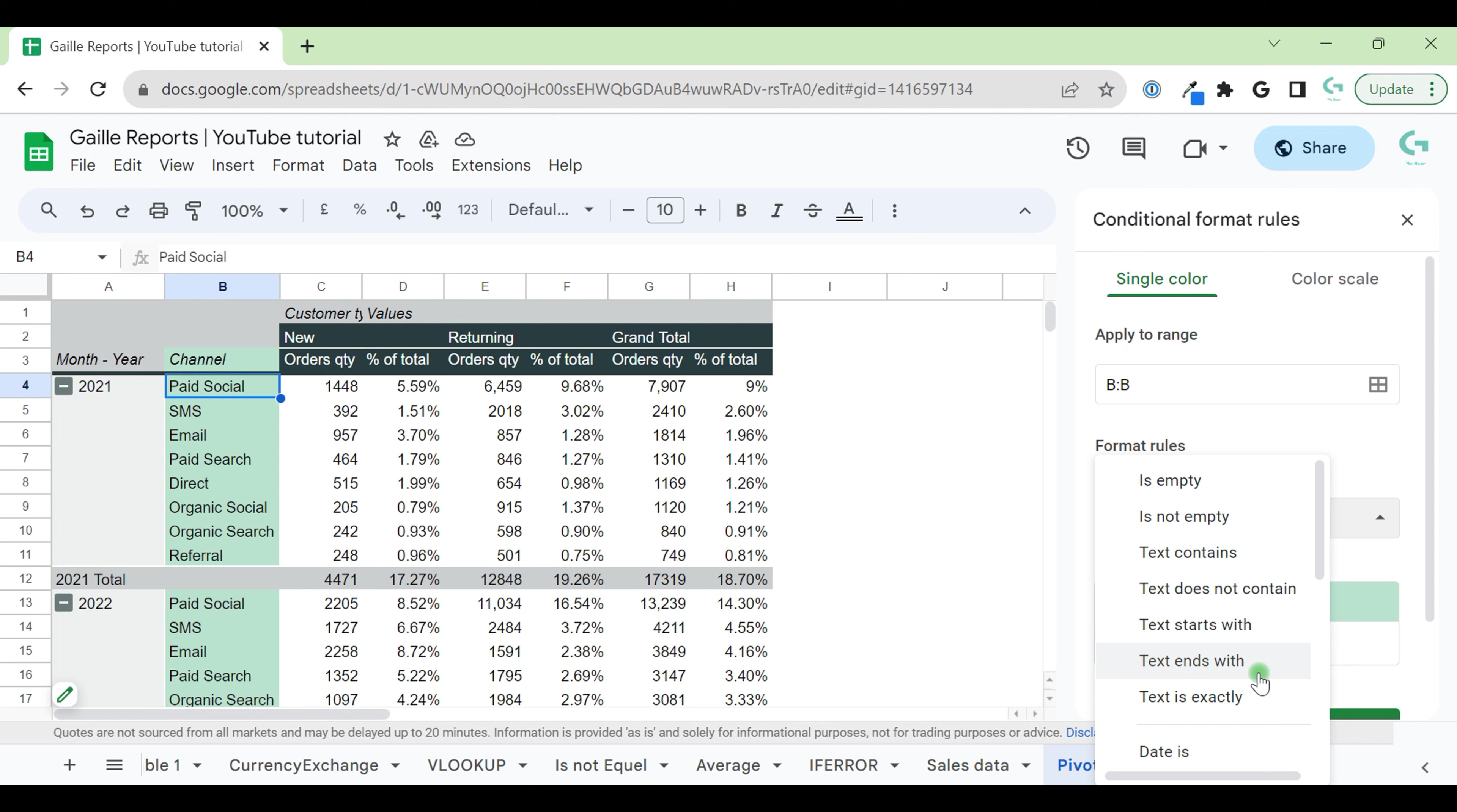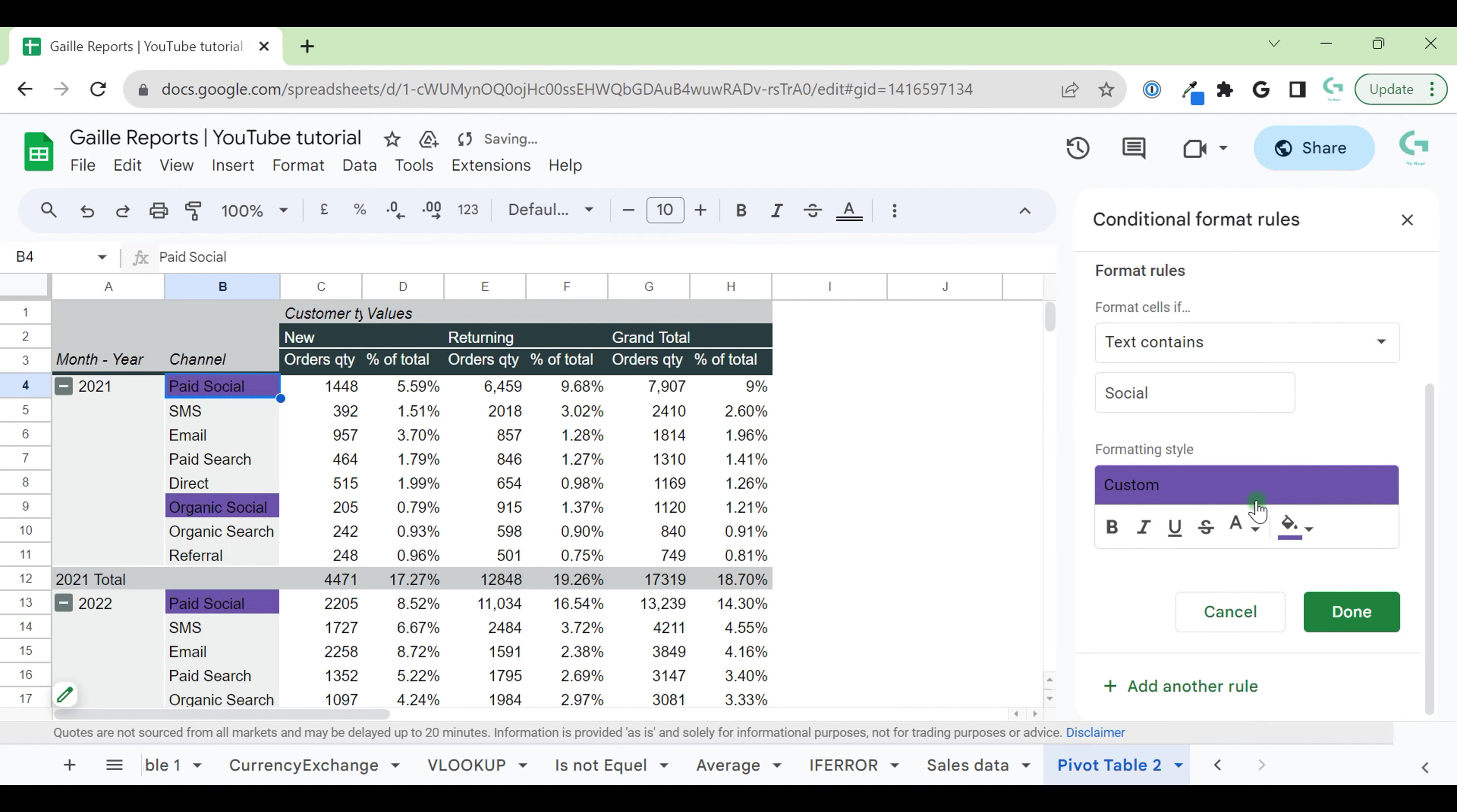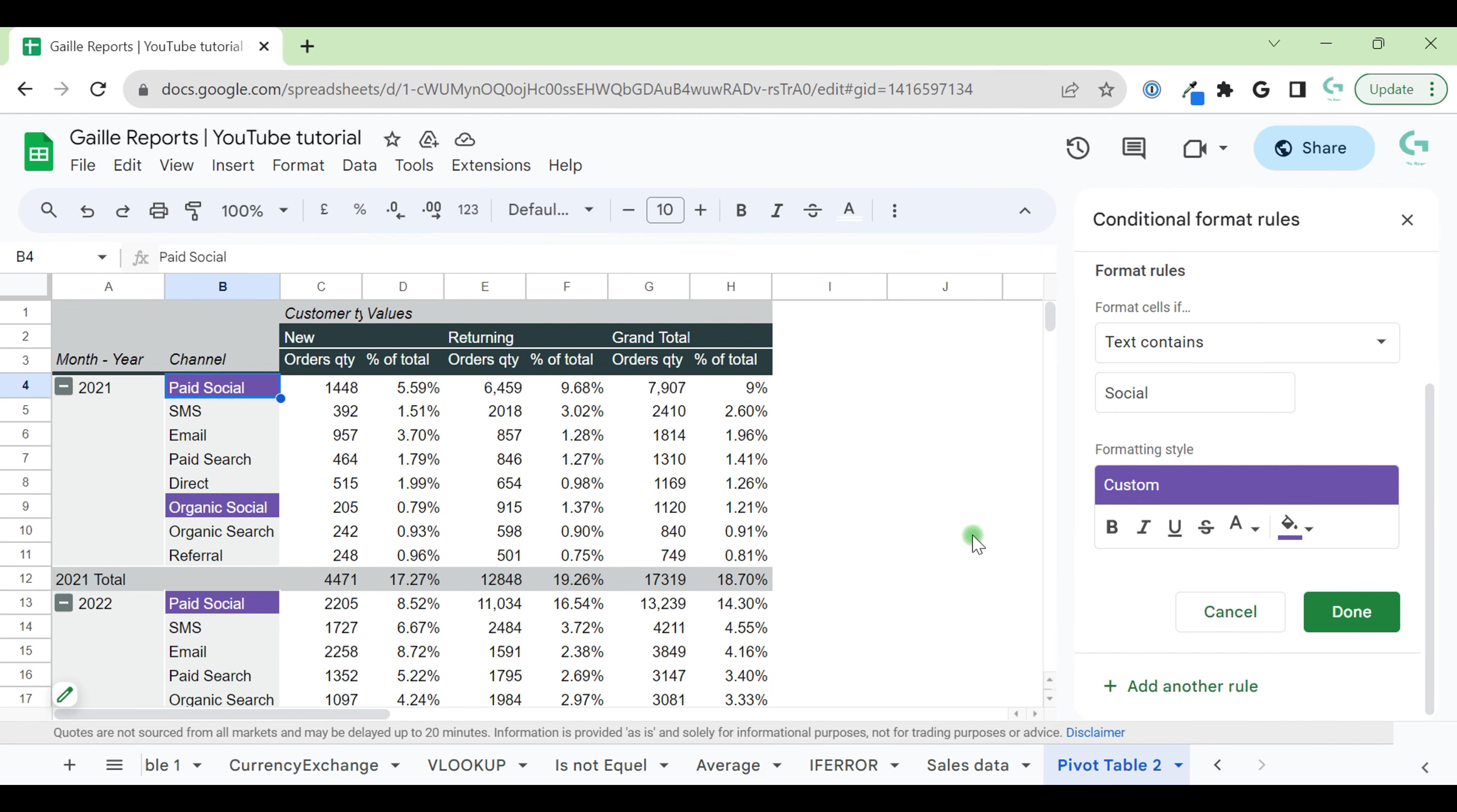This is a text column, so let's select text contains and type social. And we can see that all cells with word social became green. I want to make them purple with white font. Nice, we can already select our social traffic.